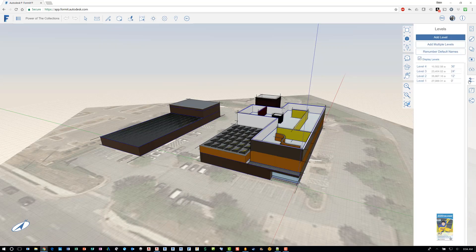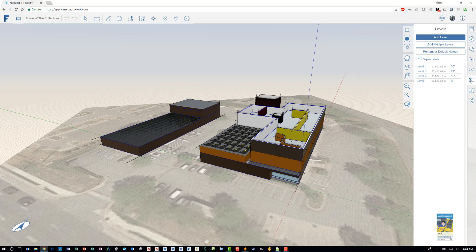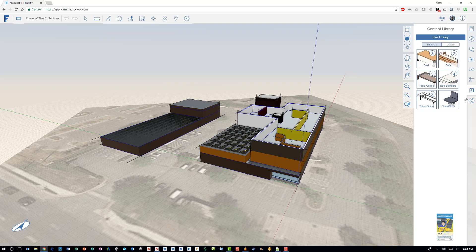There's also layers. I mean levels. So you can add as many levels as you need. And it's just like levels in Revit. There is content as well that comes with the software. You can go to the library that they give you or you can build your own library and you can drag and drop content.